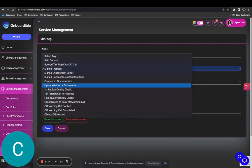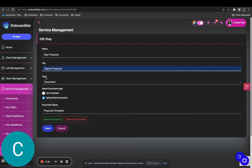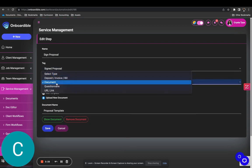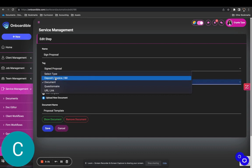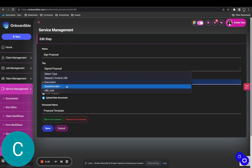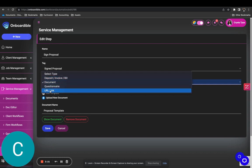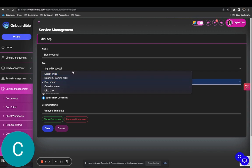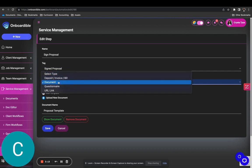I'll show you that in the next video. You're going to select what type this is. For your automations, you can select to automatically send an invoice — maybe you charge a $100 deposit — a document, a questionnaire, or a URL link. The URL option is useful when you need your clients to book a call with you as part of your onboarding process. For this tutorial, we're going to select document.